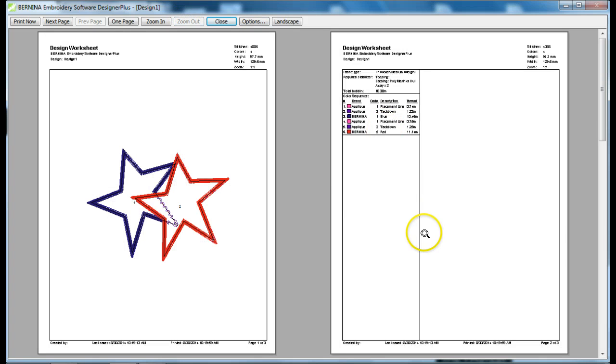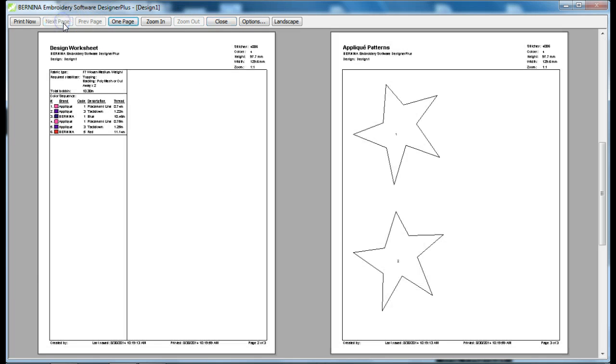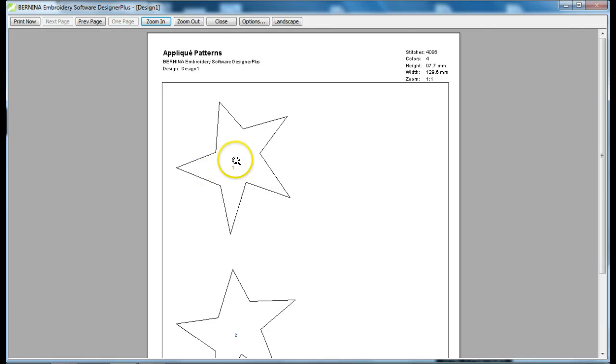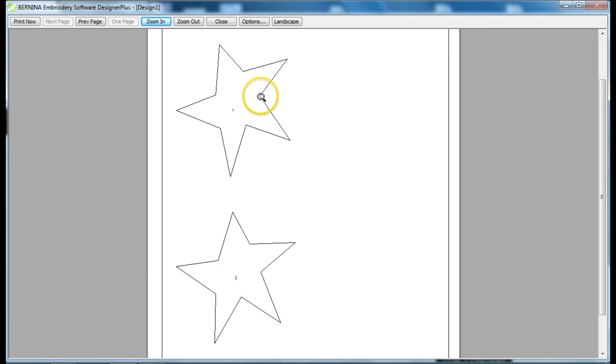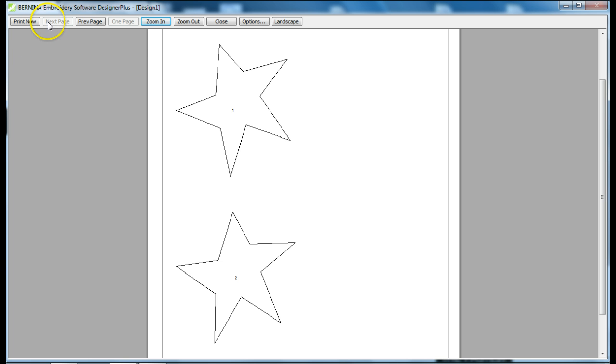Now, we'll go to the next page, and you'll see the actual applique patterns. So, here is applique piece number one, and here is applique piece number two. So, if you print this out, it will be at 100% of size, so you can then place it on your fabric and cut it out ahead of time before you begin stitching.